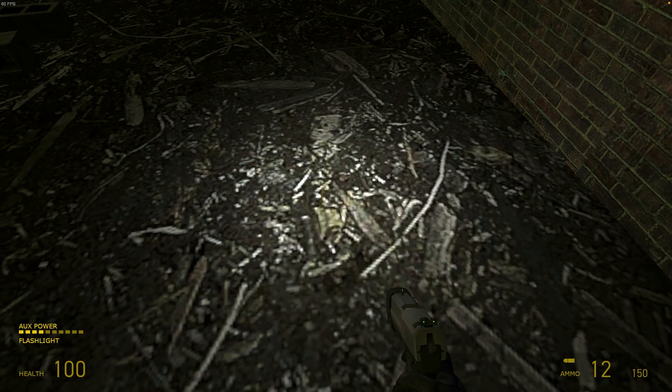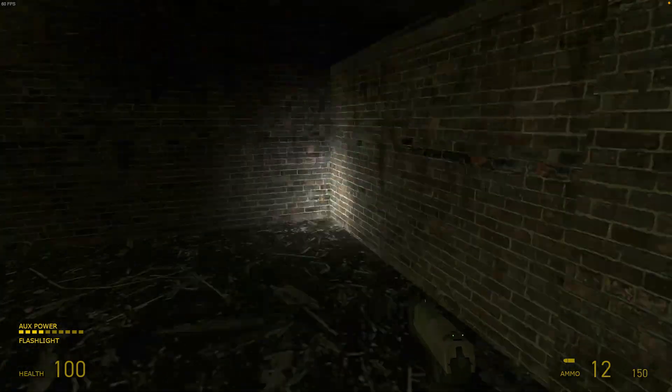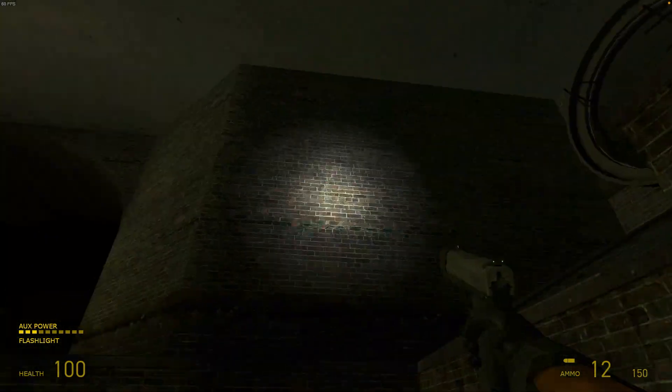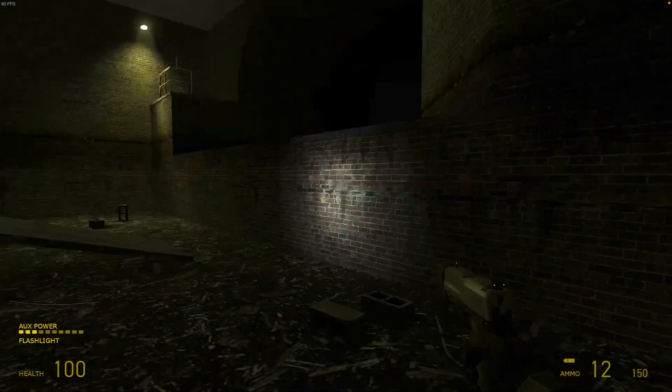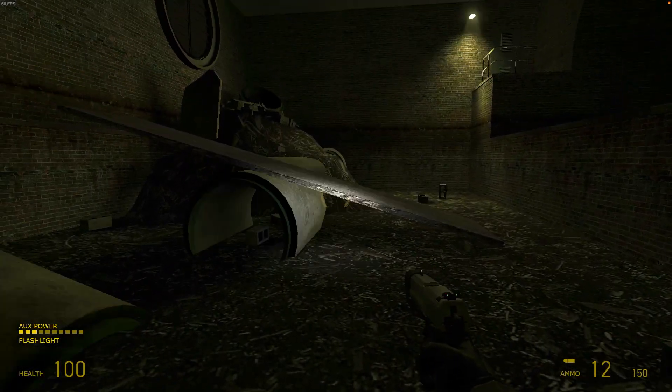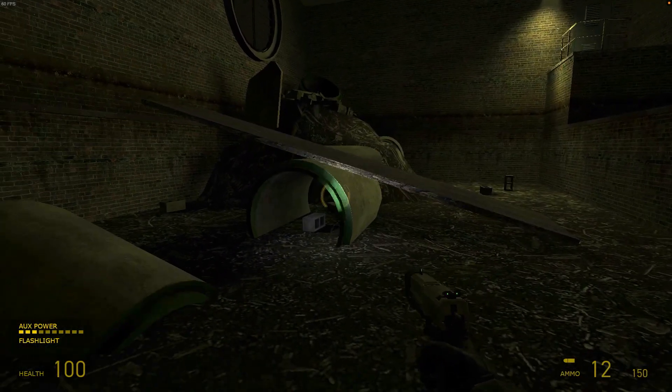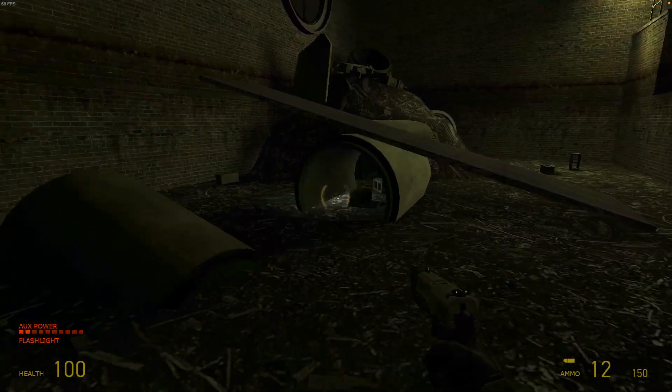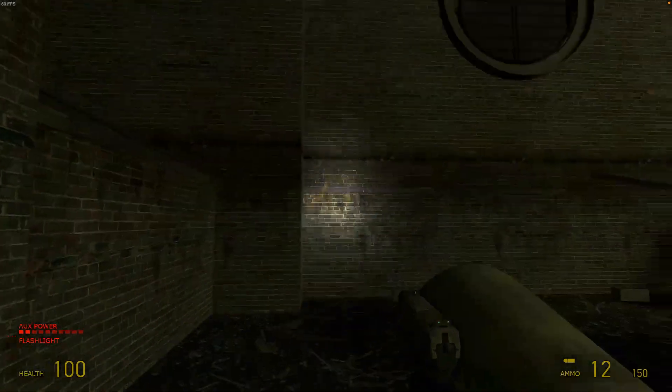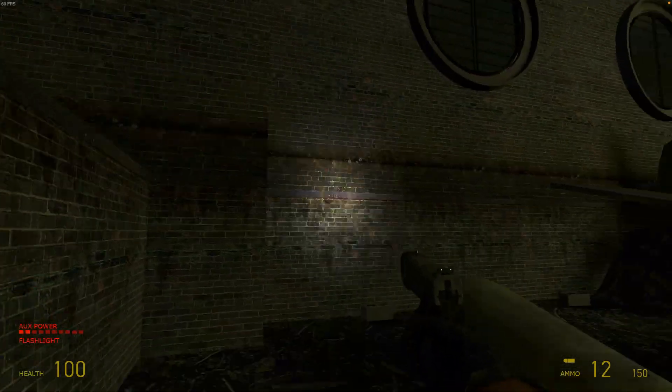And look at that. The flashlight now works perfectly without any graphical issues in Half-Life.